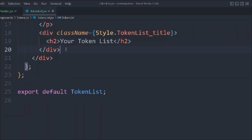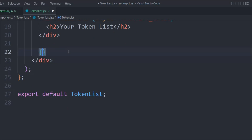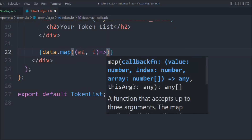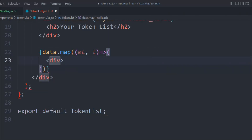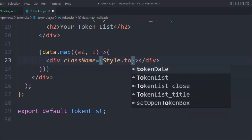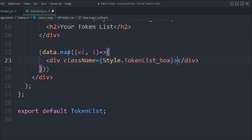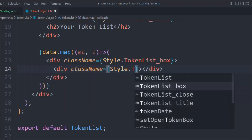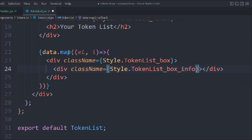Down below we're going to render the entire token list. Right now we have taken the demo data and we're going to use it for the time being. We have that array, we're going to loop over it - element, i - and it's a string return. We're going to take a div with a class style dot token-list-box, and it will have another div with class style dot token-list-box-info.